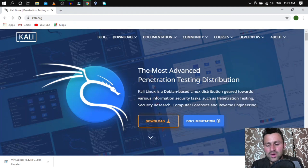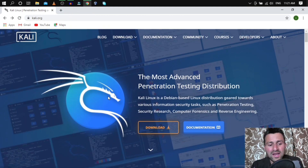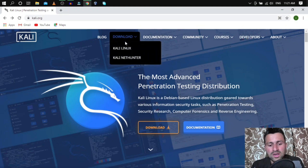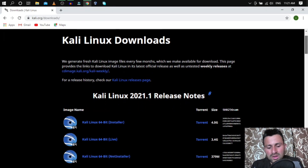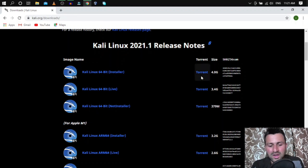Visit kali.org, go to the Downloads section, and click on Kali Linux. Scroll down — it can be a bit confusing for beginners because there are a few images to choose from.